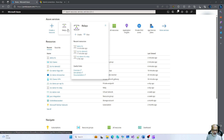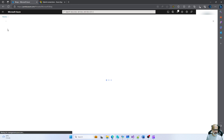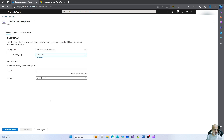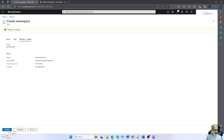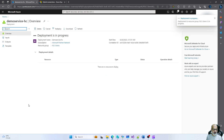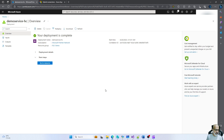So the first service we will create is an Azure Relay. Let's create a new one. I'll connect it to my demos resource group and I'll call it demo-service-hybrid-connection. We will create this service. I'll pause the video while the system creates the service and come back once it's created. Now the service has been created, so let's go into it.